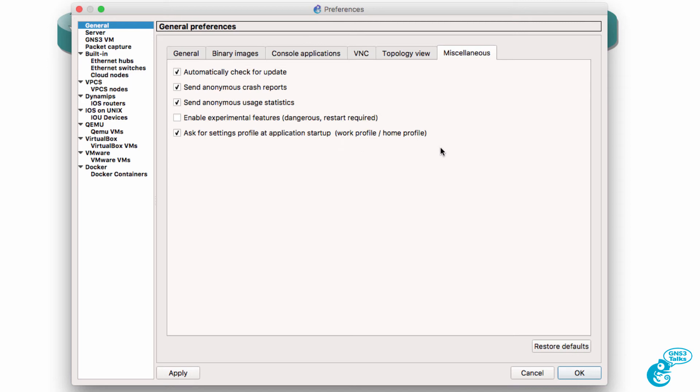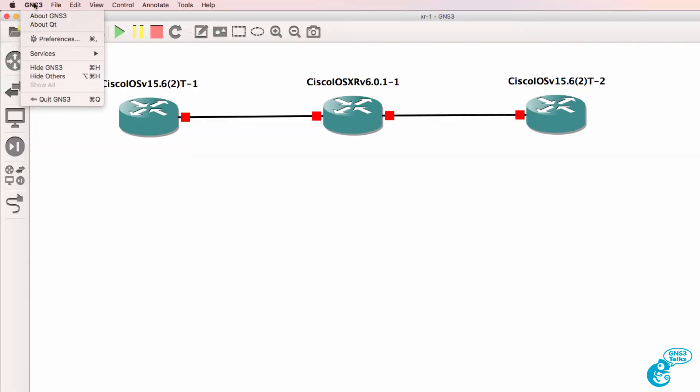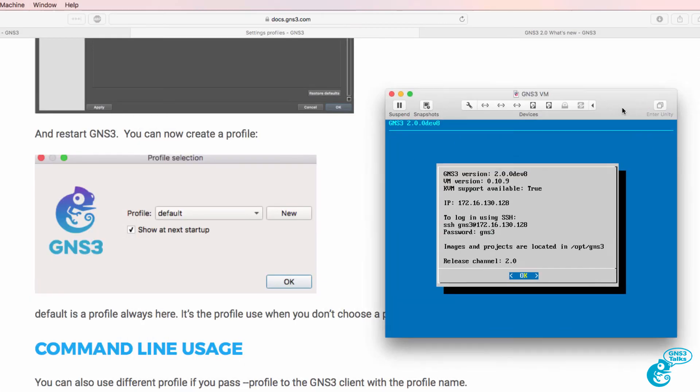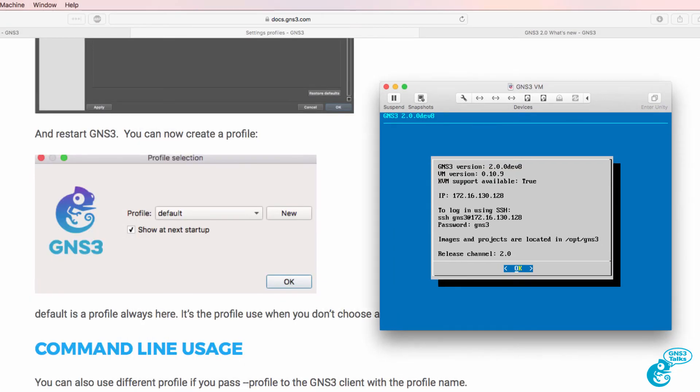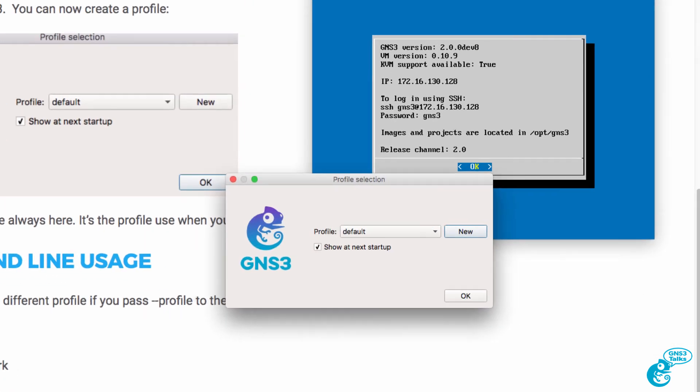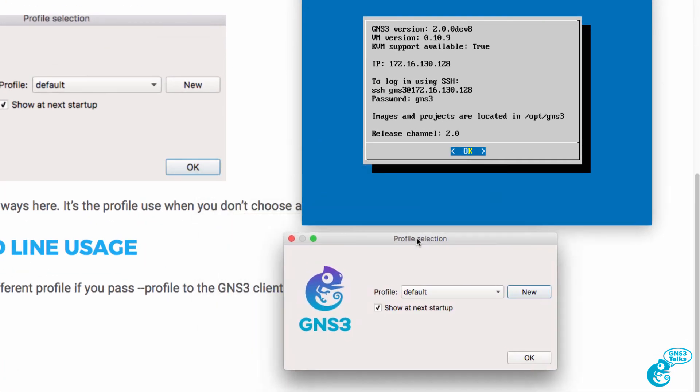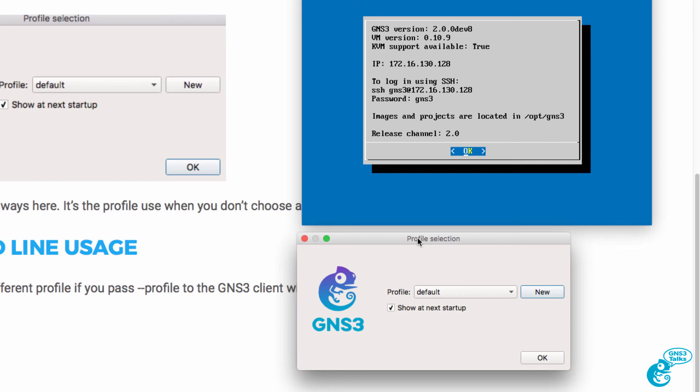I'm going to exit or quit GNS3, and then I'll simply restart the GNS3 GUI. Notice I'm now asked to select a profile or to create a new one.